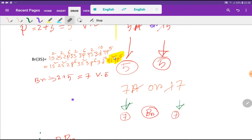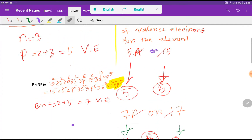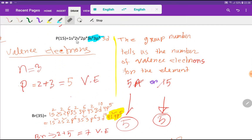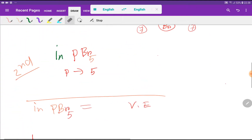The outermost shell for bromine is the fourth shell. In the fourth shell we have 2 plus 5, that is 7 valence electrons. Phosphorus can break the octet rule due to the presence of the 3d orbital in its third shell, or valence shell.